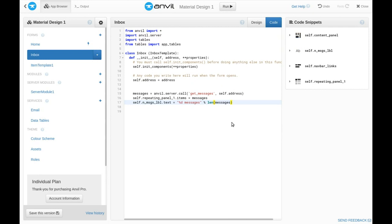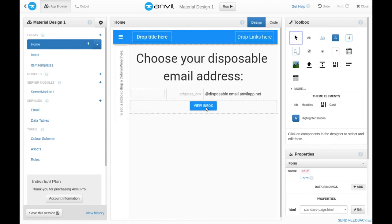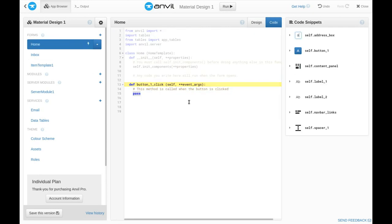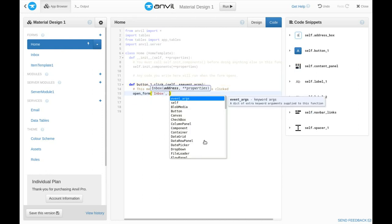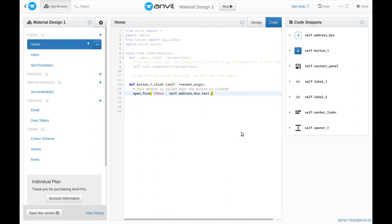So, now we've built the inbox page, and we just need to wire it up. When you click this button on the home page, we open the inbox form and pass the email address from that text box to its init function. Alright, let's see it in action.